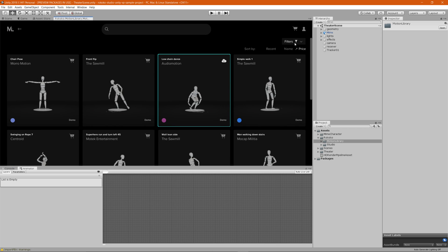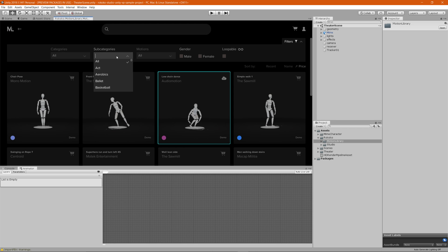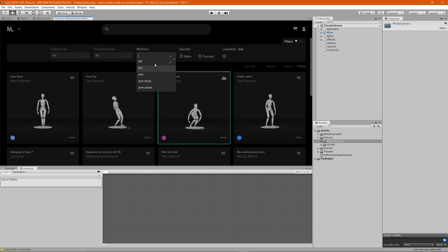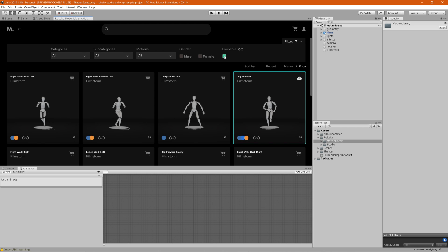You can also use the filters dropdown, which allows you to search by different categories, subcategories, and specific motions. You can also filter by male or female, if you want an animation that was specifically motion-captured by a male or female performer. And if you're looking for loopable assets, you can click on Loopable to find animations that loop all the way through.